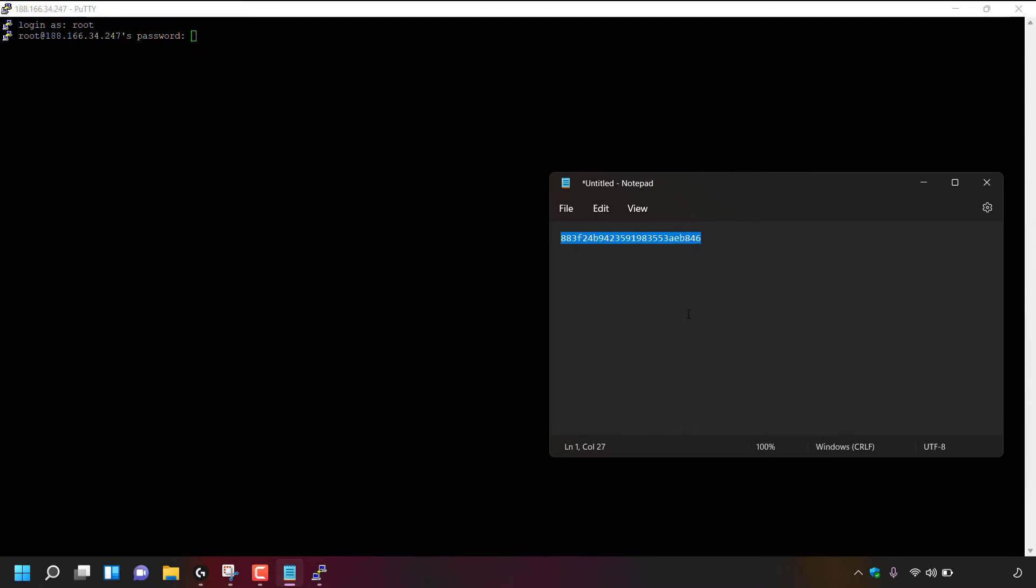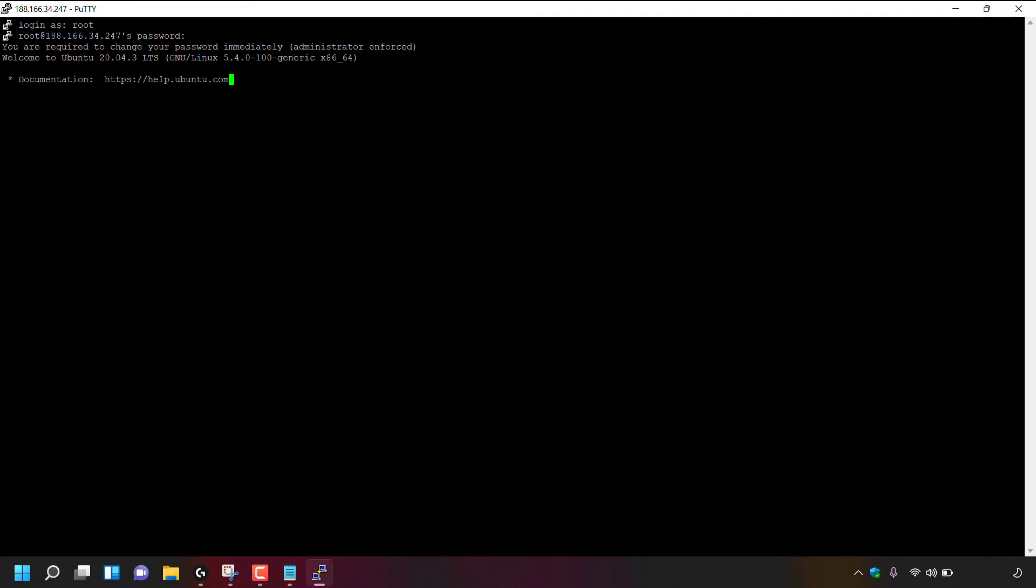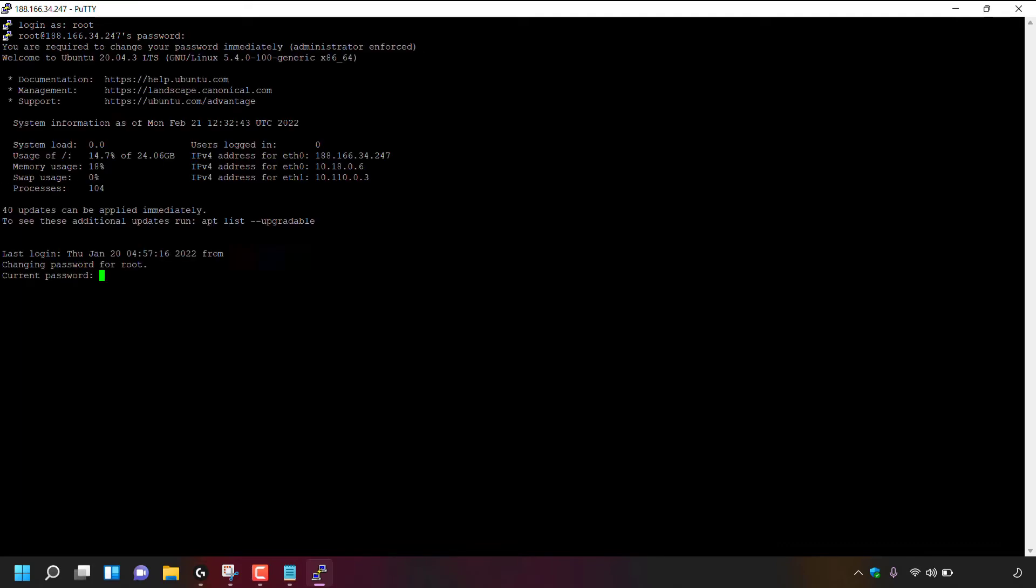Once your new temporary root password has been copied, you can minimize the text editor and then simply right click to paste and hit enter. Once done, you'll be connected to your DigitalOcean droplet. As you can see at the very top here, it says you are required to change your root password immediately. Administrator enforced and at the very bottom here it says changing password for root, current password.